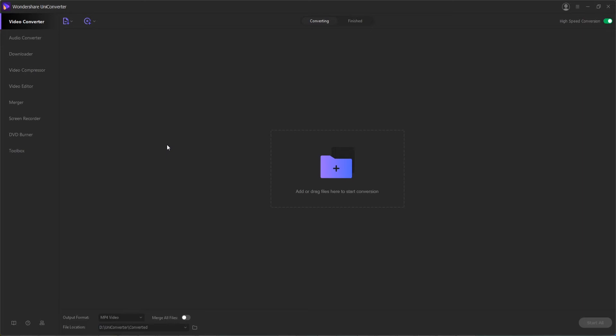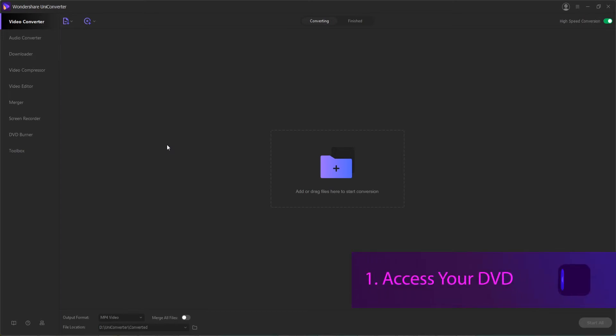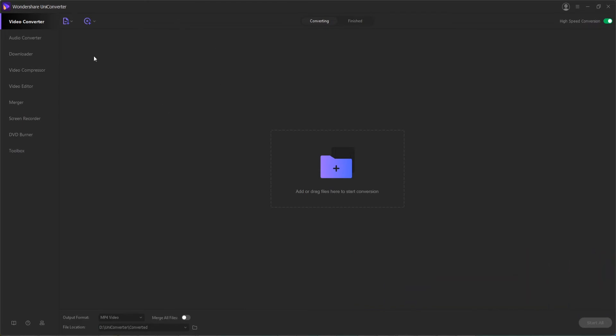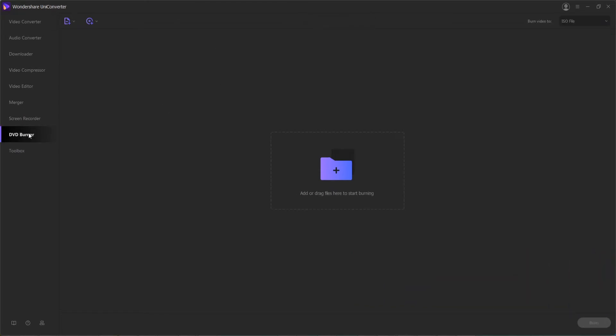Here's how we can create a DVD folder or an ISO file out of a physical DVD. Step one is to launch the program and access our DVD from within the program. To do this, we need to go down to the DVD burner section, and then we can load a DVD from this menu here.